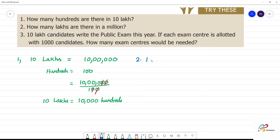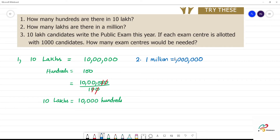1 million is equal to — 1 million is equal to how many lakhs?